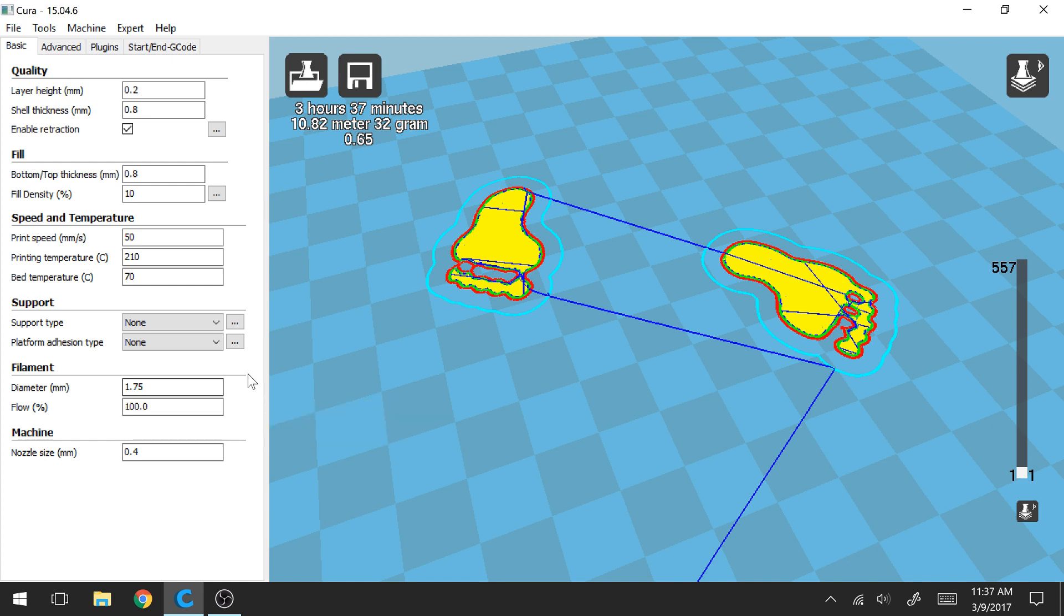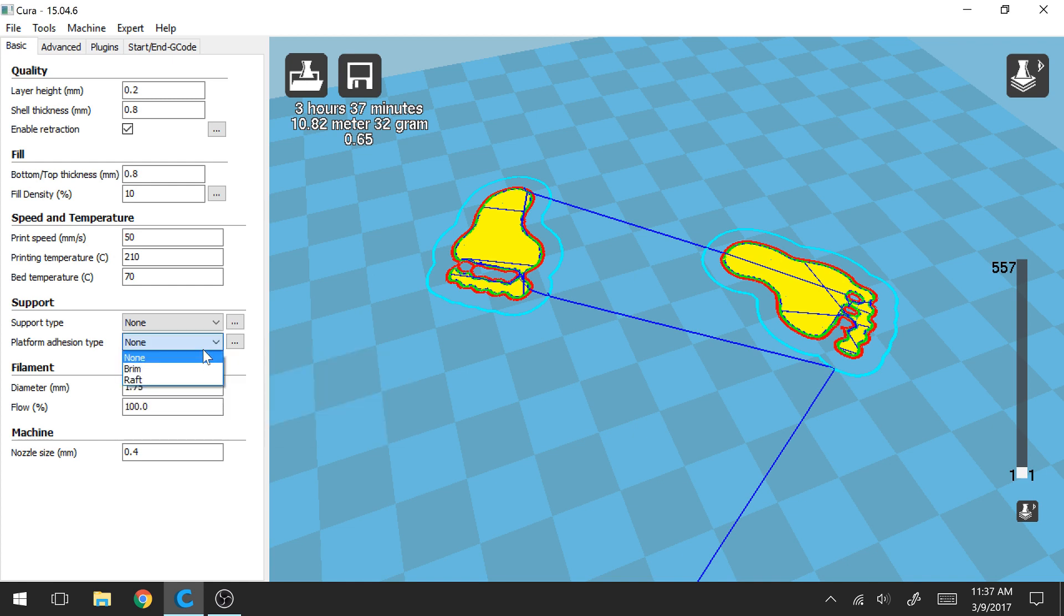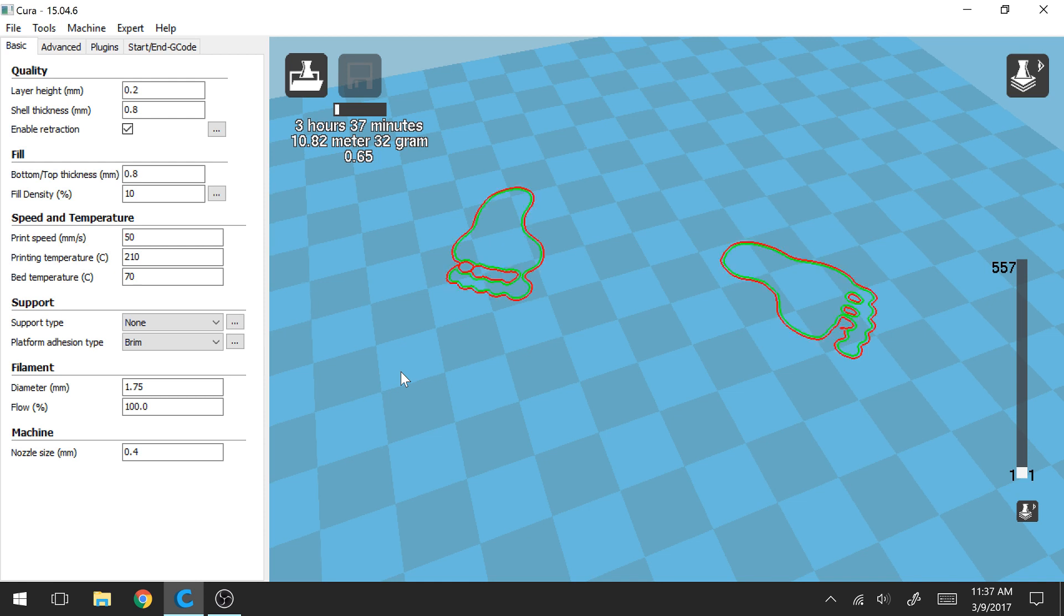The second type of platform adhesion if you select here you can go to brim. So what brim is going to do is it's going to add a couple outer shells that just barely touch, they barely kiss your part. Just enough to help give you a little bit extra support when you're printing the first layer. So we're going to let this load here so we can take a look.